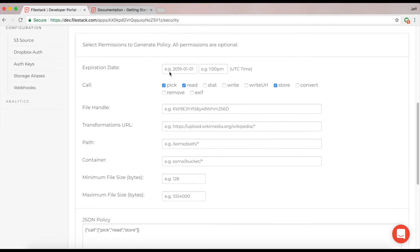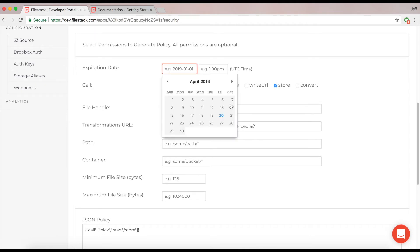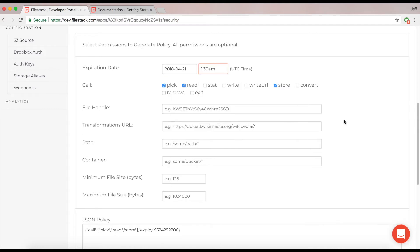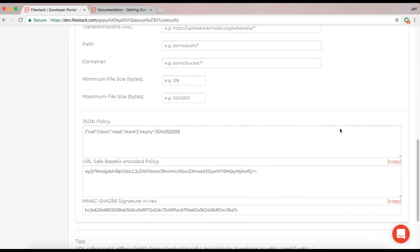However, I'm not quite ready yet. We'll need our expiry, otherwise this will not function as intended. Setting an expiry to Saturday at 1:30. I'll go down here and I'll have the completed policy and signature.